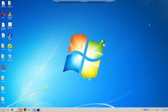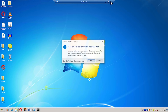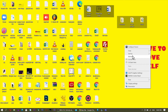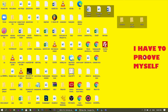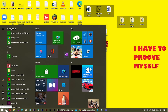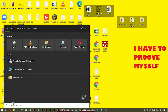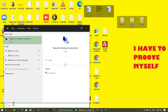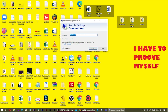Now I'm switching to my other PC, which is the Windows 10 PC. Go to Start and type 'Remote Desktop Connection', then click on it.